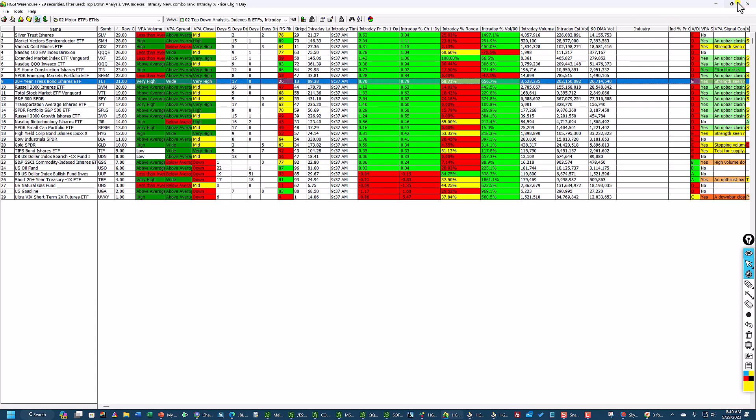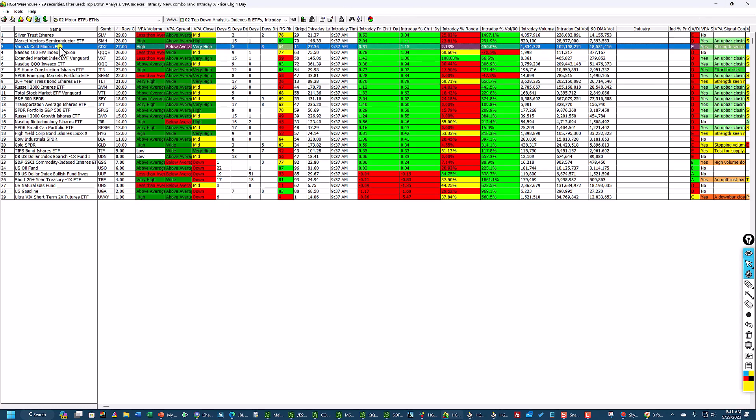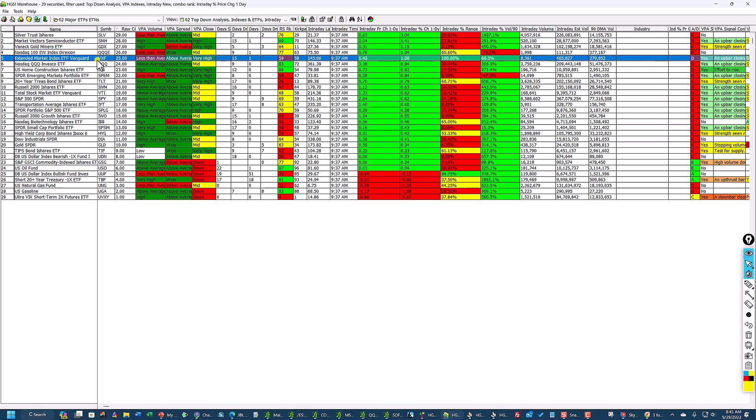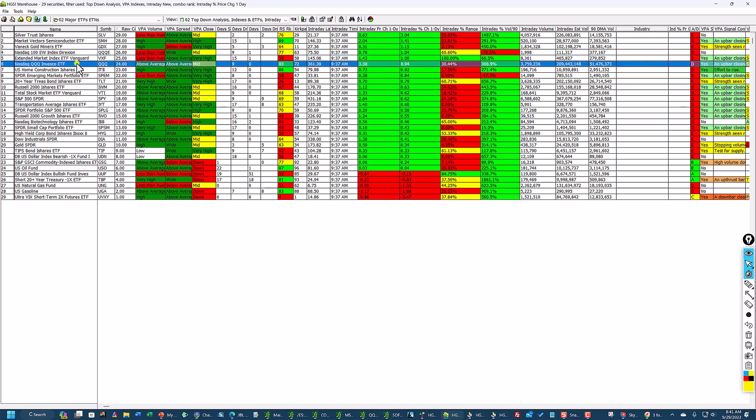So I'm getting a quick read here. But where's the real strength? Silver, semis, gold, the QQQE. This is the equal-weighted NASDAQ 100, the QQQE. This is a broad market ETF. And here's the Q right here.